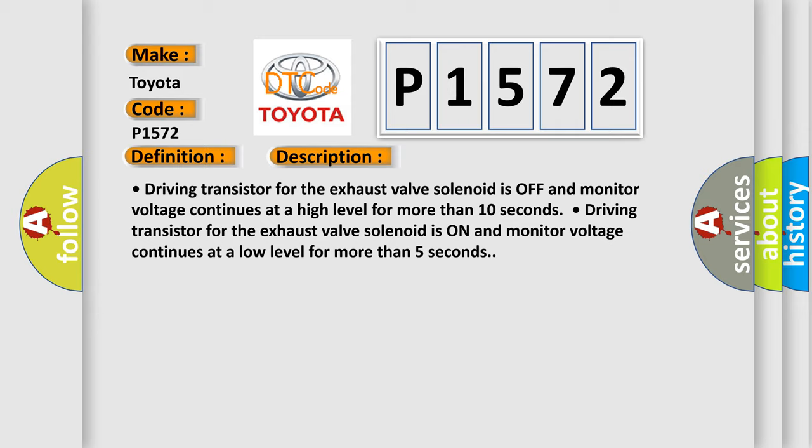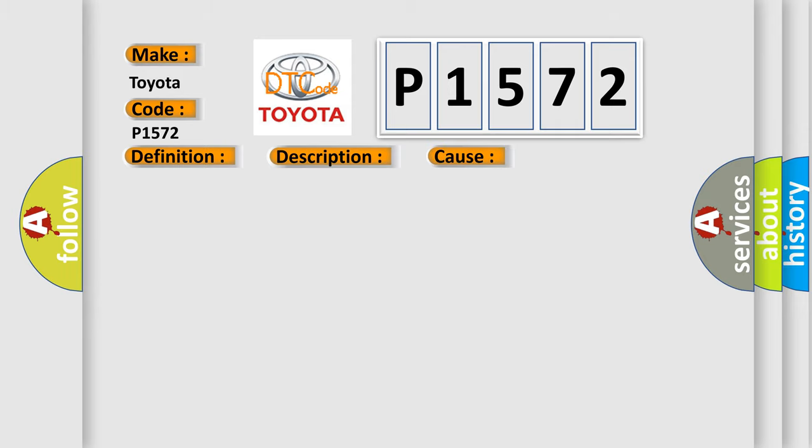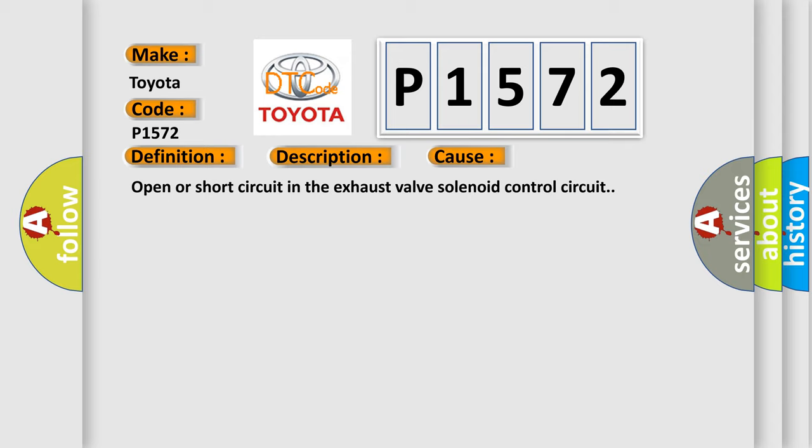This diagnostic error occurs most often in these cases: open or short circuit in the exhaust valve solenoid control circuit.